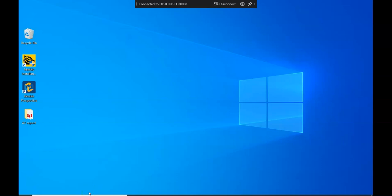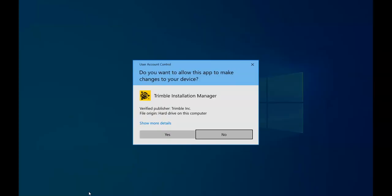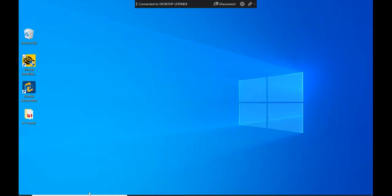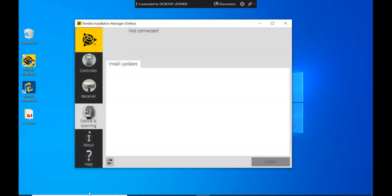So in order to update the firmware and software on the tablet, you need to make sure that you have an internet connection first and then you're going to open Trimble Installation Manager.